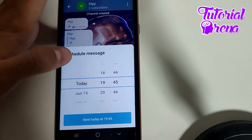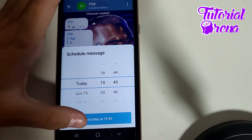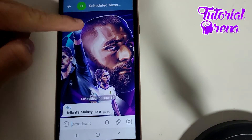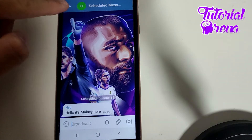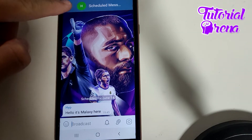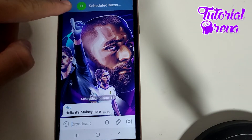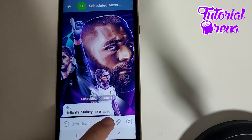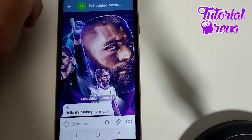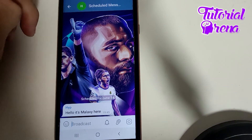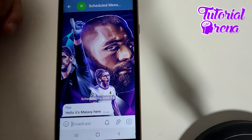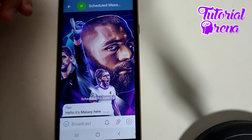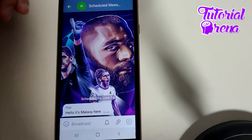I will go with one minute later for this demo. As you can see, it is currently 44 minutes, so at 45 minutes I just need to wait one minute and the post will go out on this Telegram channel.